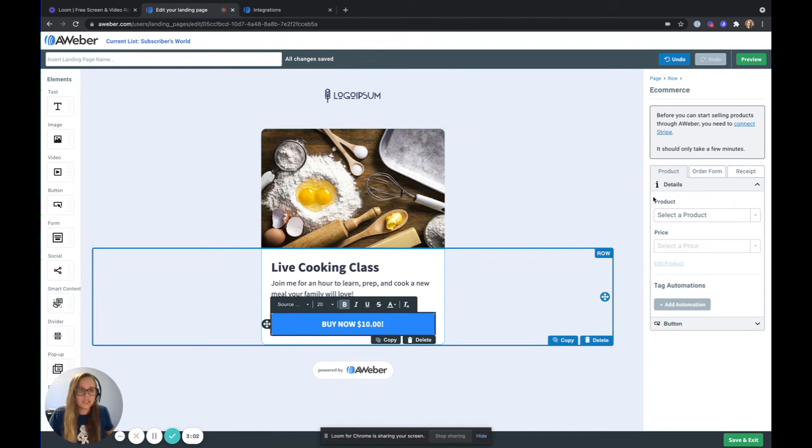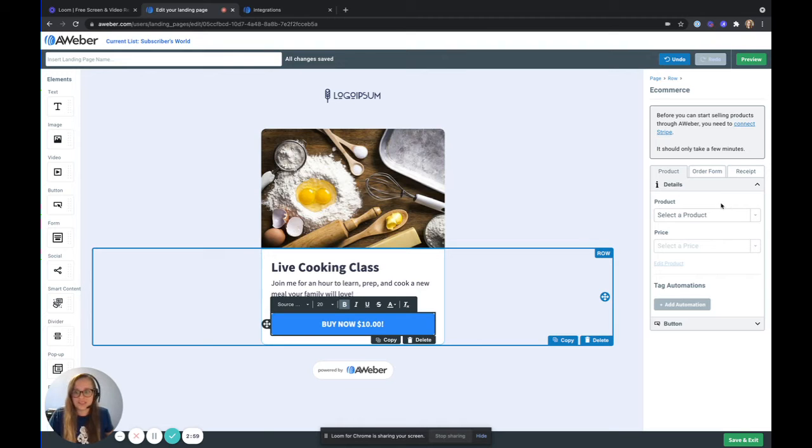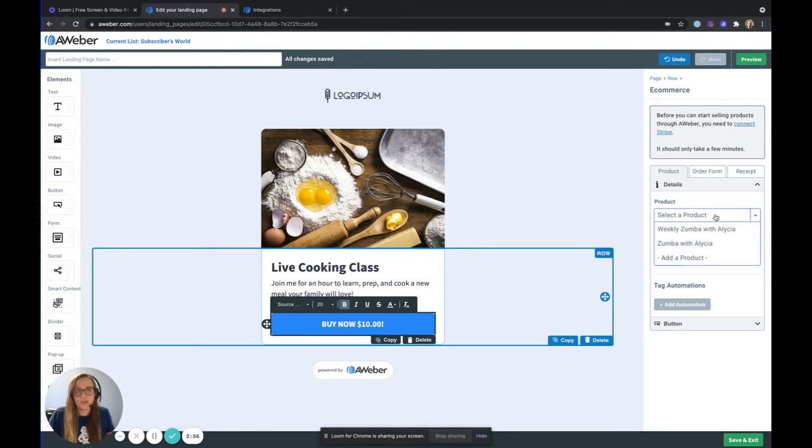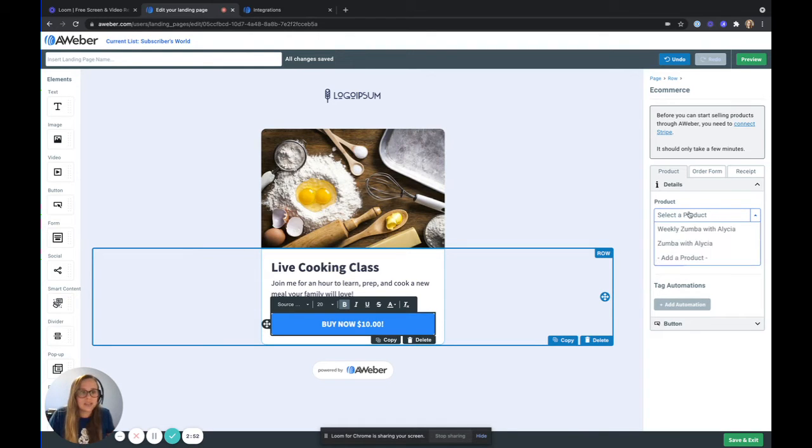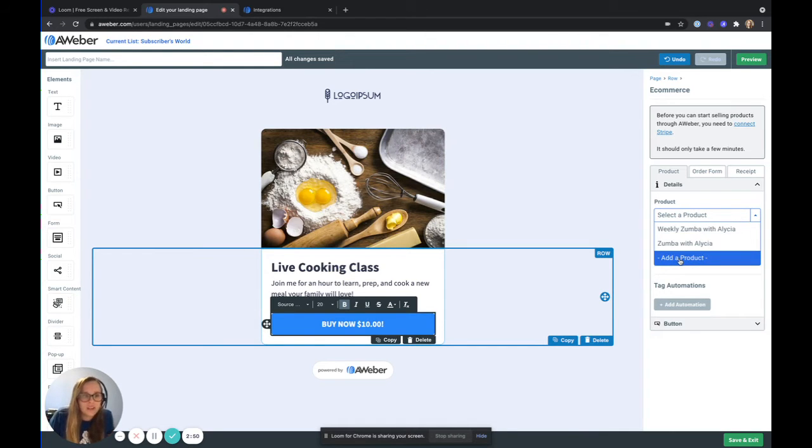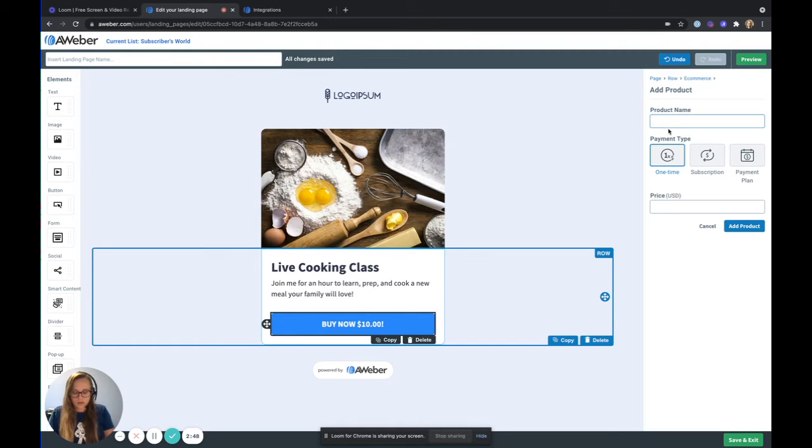Now that I'm connected, you can see that connect button has disappeared and I'm now able to select a product. Now since I have an existing account, you'll see some products that I already have available, but I would like to create a new one today. So from this drop down, I'm going to click add a product. I'm going to call it live cooking class.